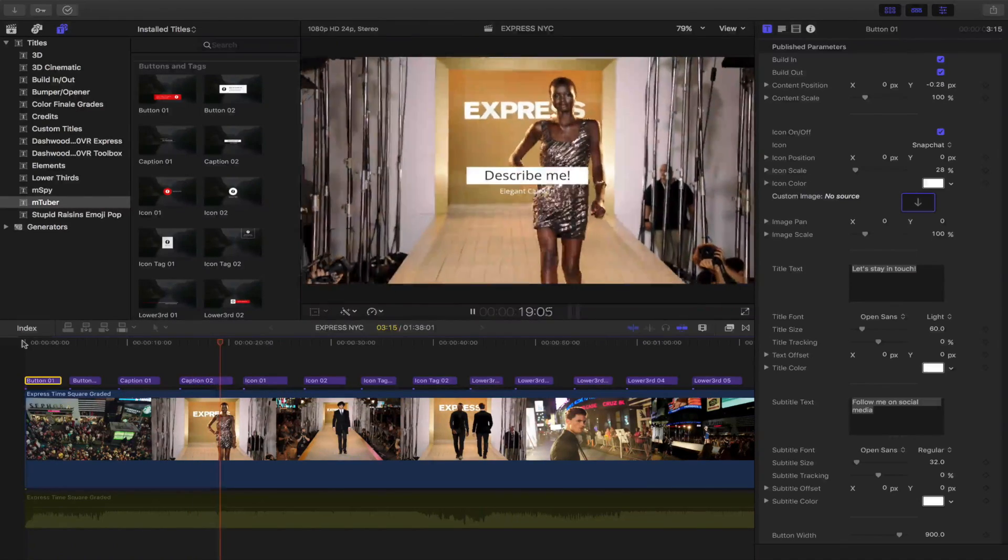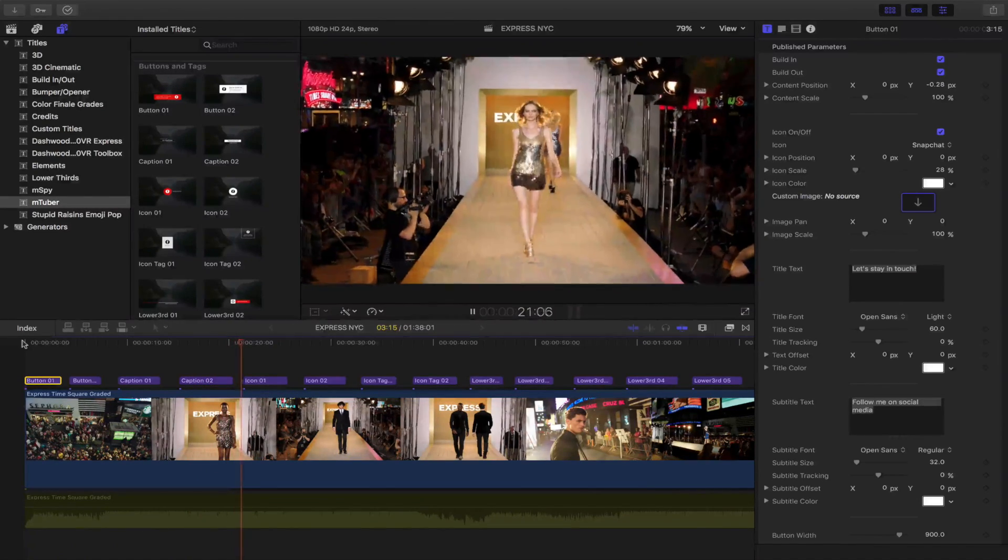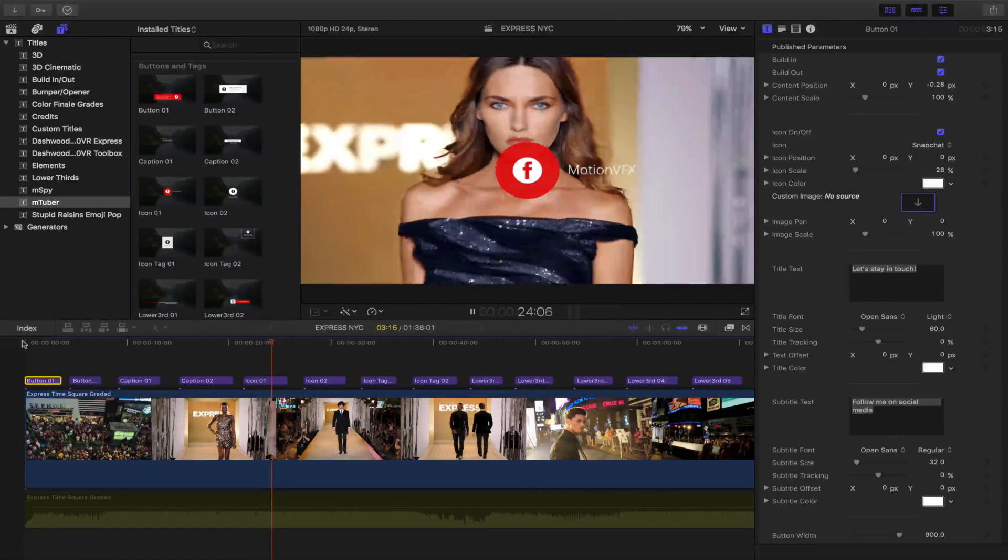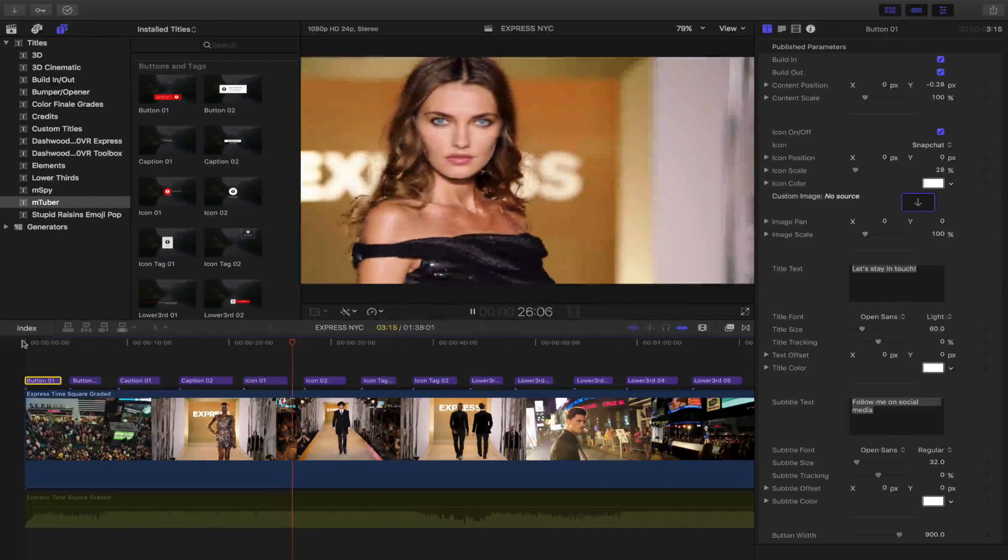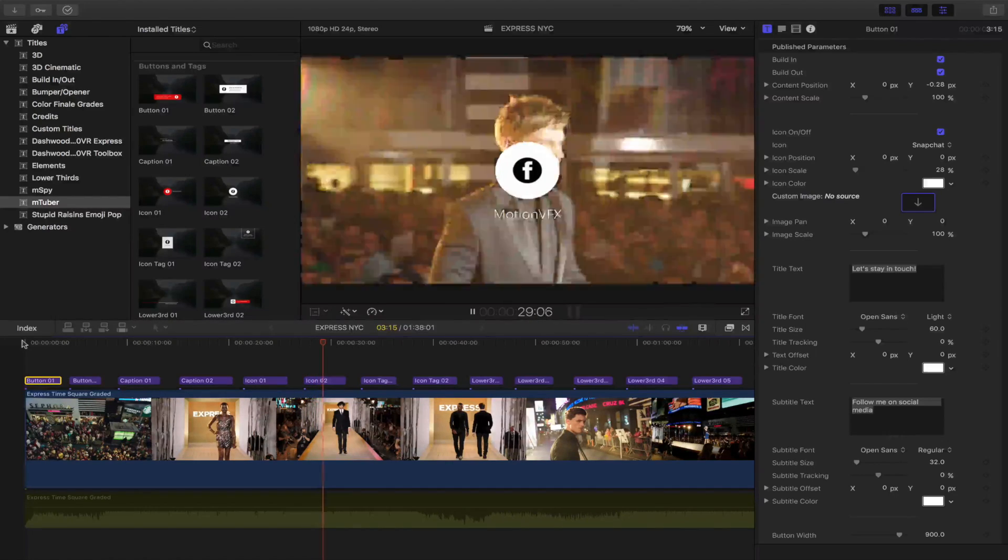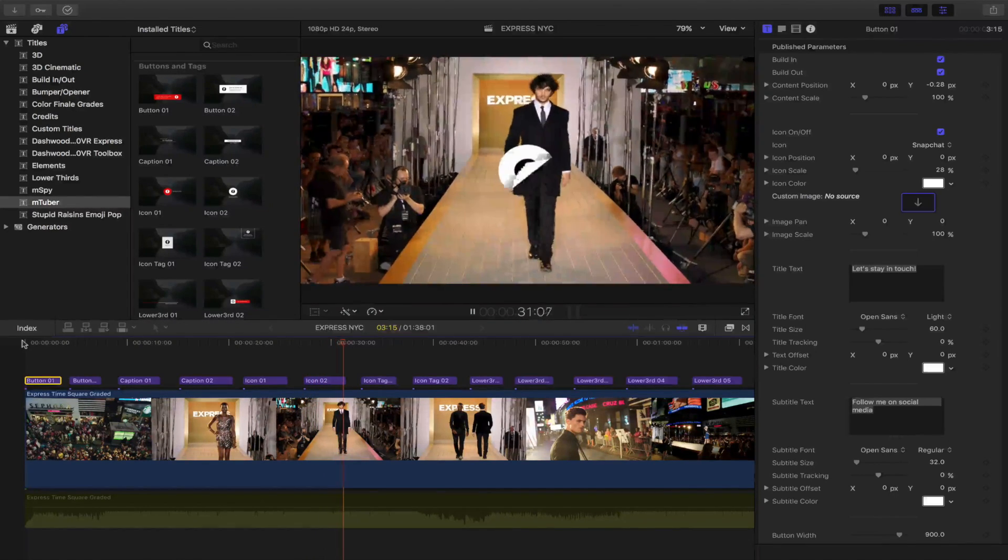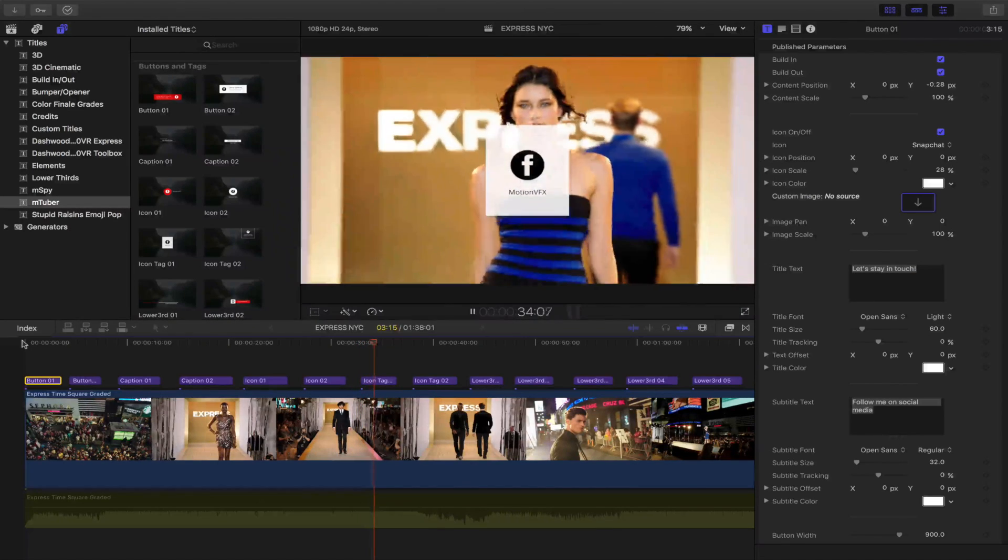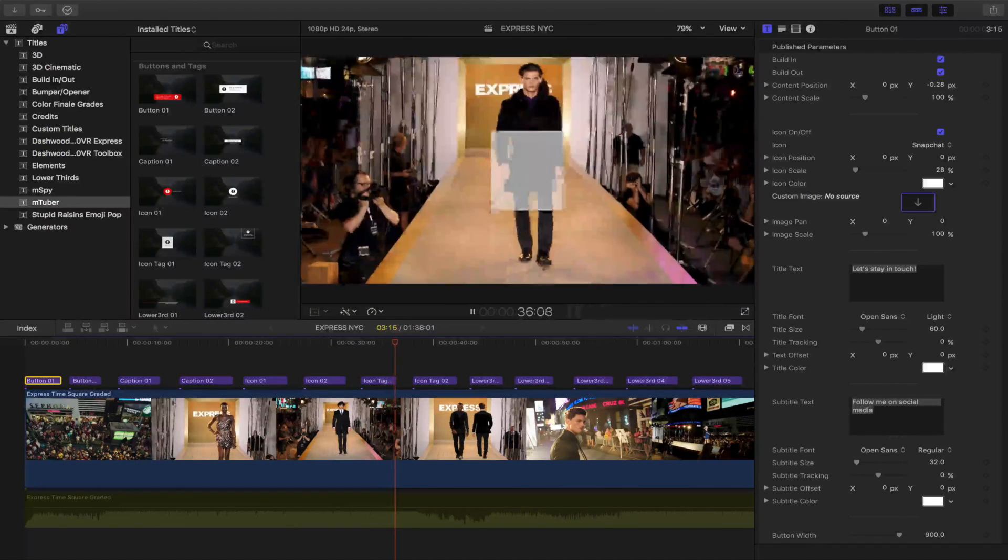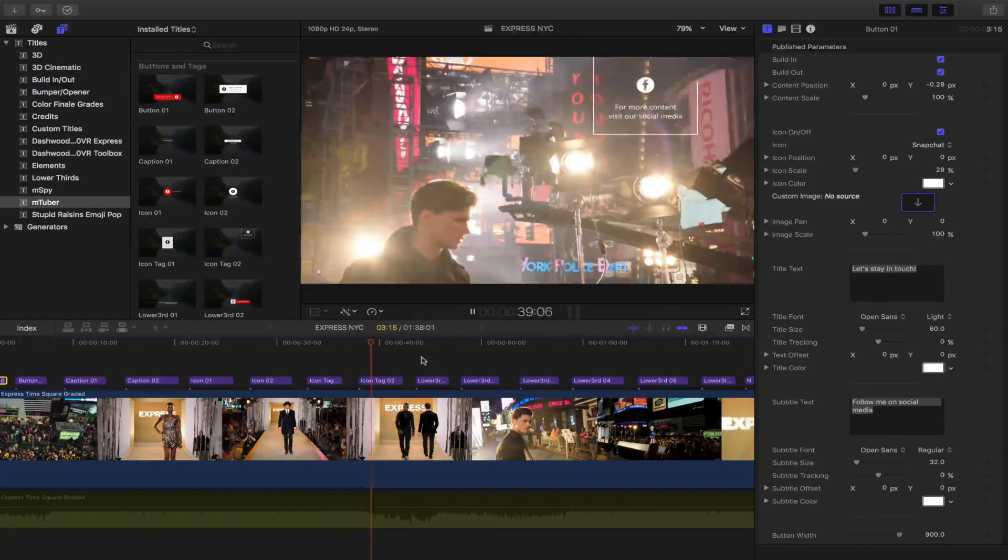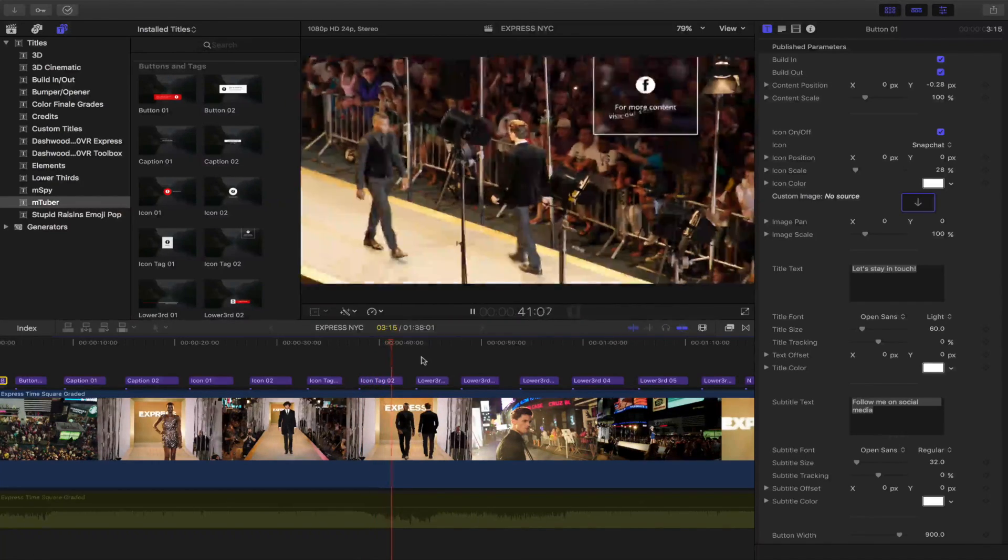And then we have some icons here. There are two icons. Icon one. So you have this Facebook icon right here. And then another icon with Facebook. And then you have icon tag. There's two of these right here. And then the second icon Icon tag. Notice that. That looks really nice.